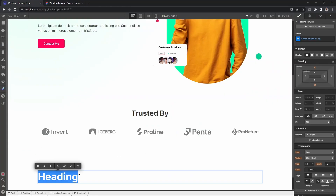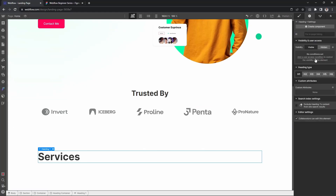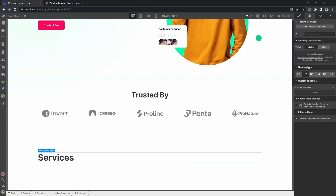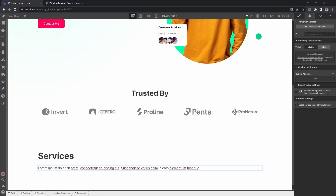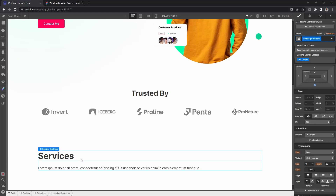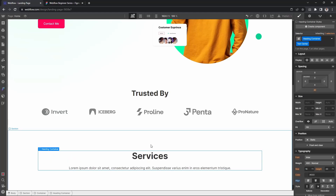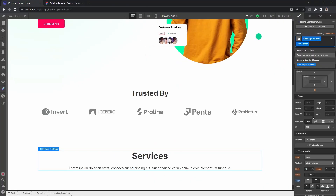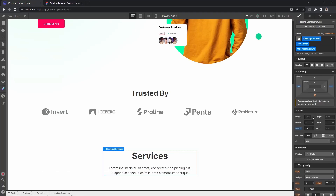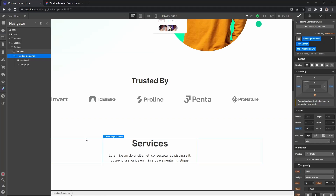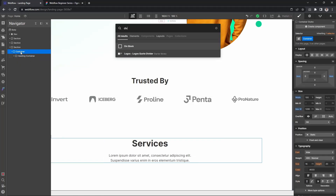The heading text will say 'Services'. Let's copy this and also add a paragraph below it. The paragraph will go inside the container and the text will be centered. First we will create the service wrapper, then we will create the service item.